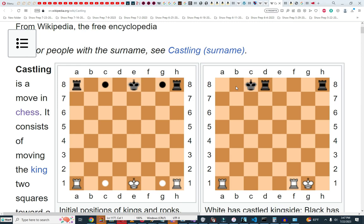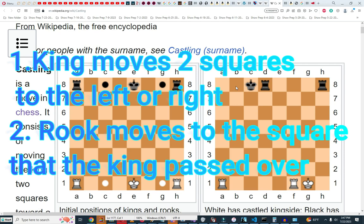In castling, a very simple move. The king moves two squares to the left or two squares to the right. The rook occupies the square that the king passed over. And in order for castling to be a move that you can make, three conditions must exist.